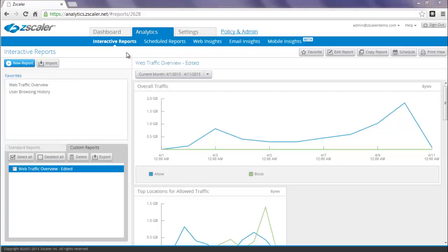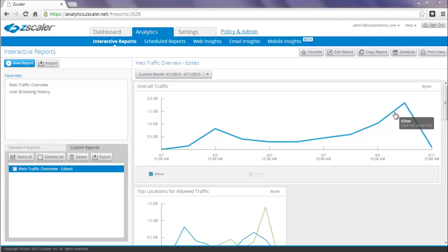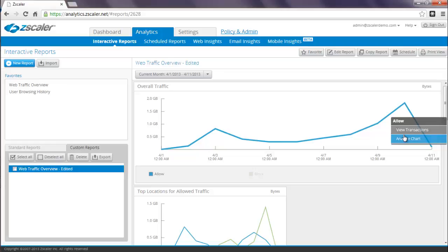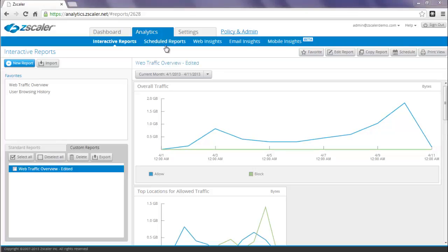Interactive reports actually goes beyond traditional reporting because you can drill down instantaneously from any chart in any report. For example, if you see a spike in web traffic, you can actually click on this trend line and the context menu appears, using which you can actually see the transaction logs or analyze the chart further. Please note that we've completely decoupled favorite reports from schedule reports. You no longer have to make a report a favorite in order to be able to schedule it. You can pretty much schedule any report.